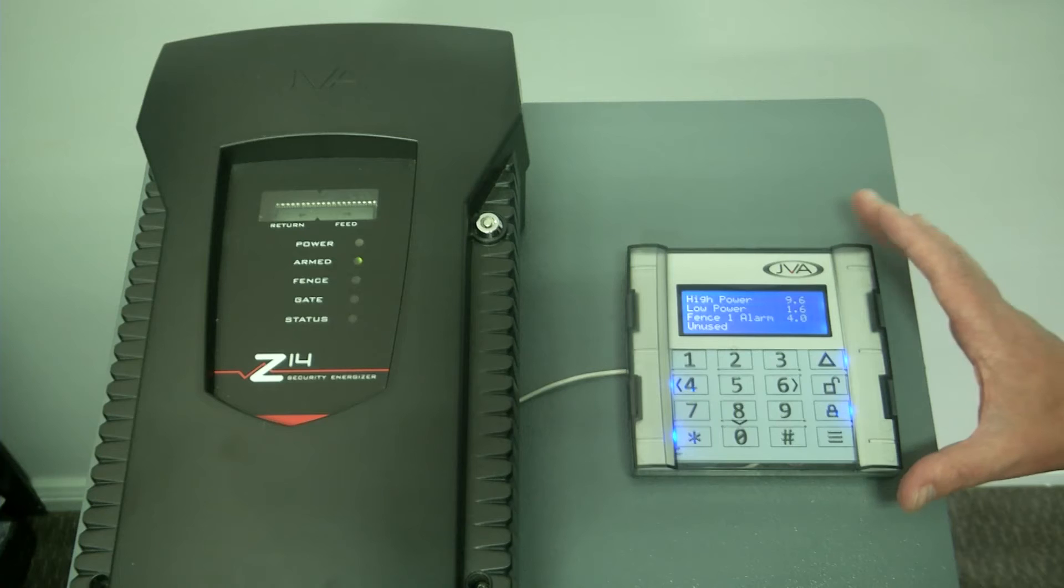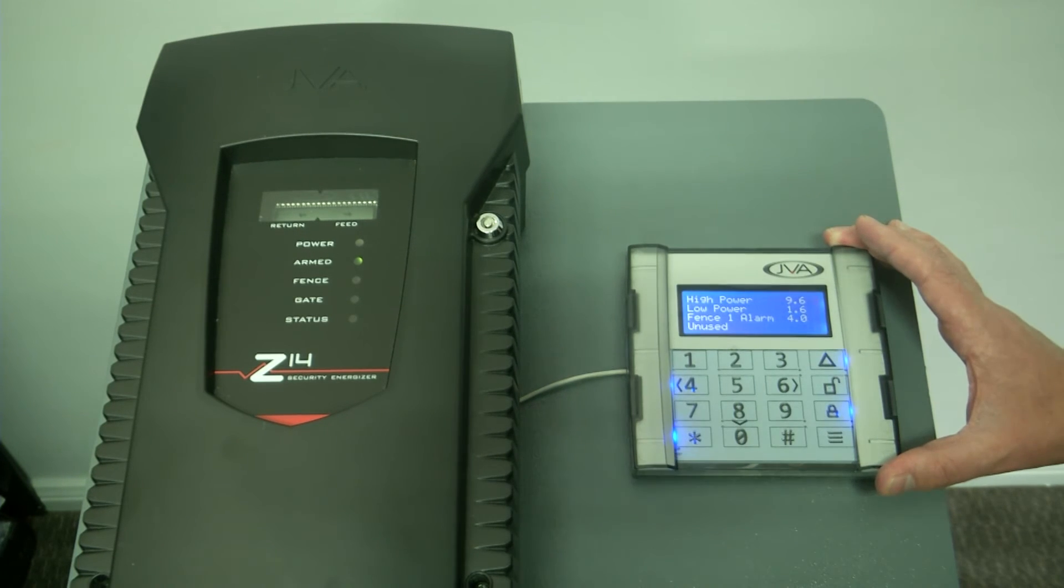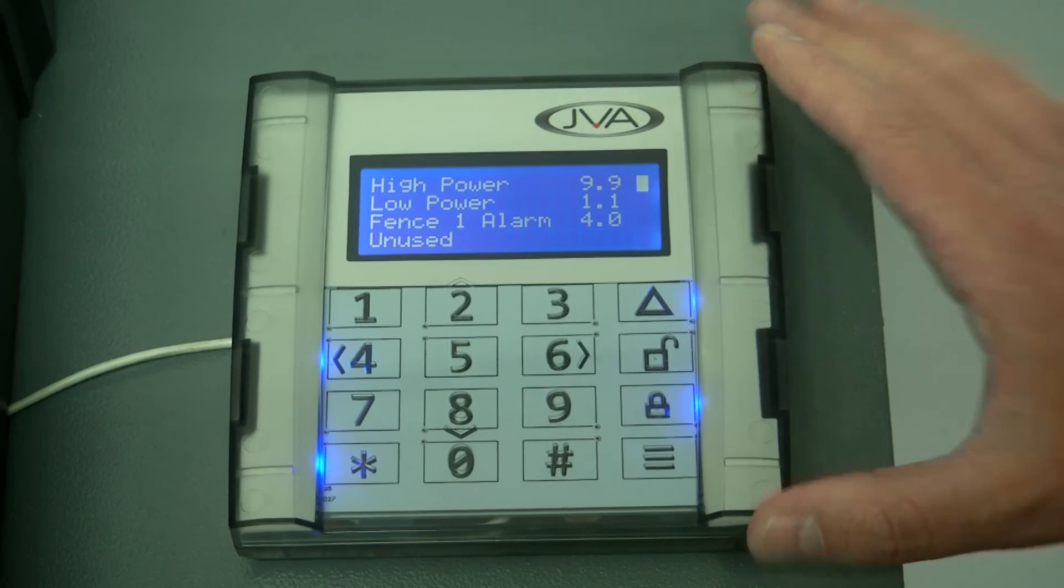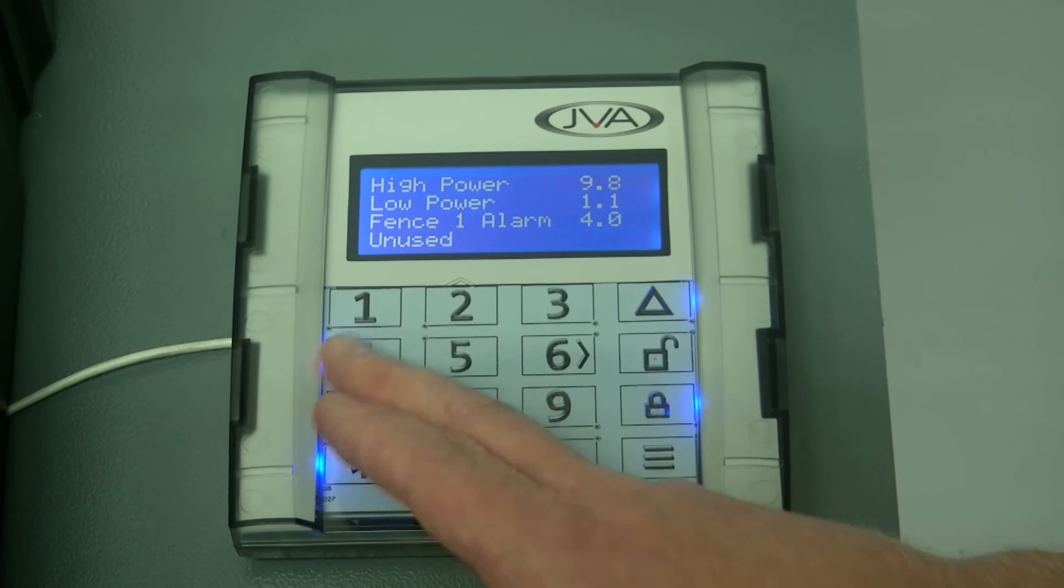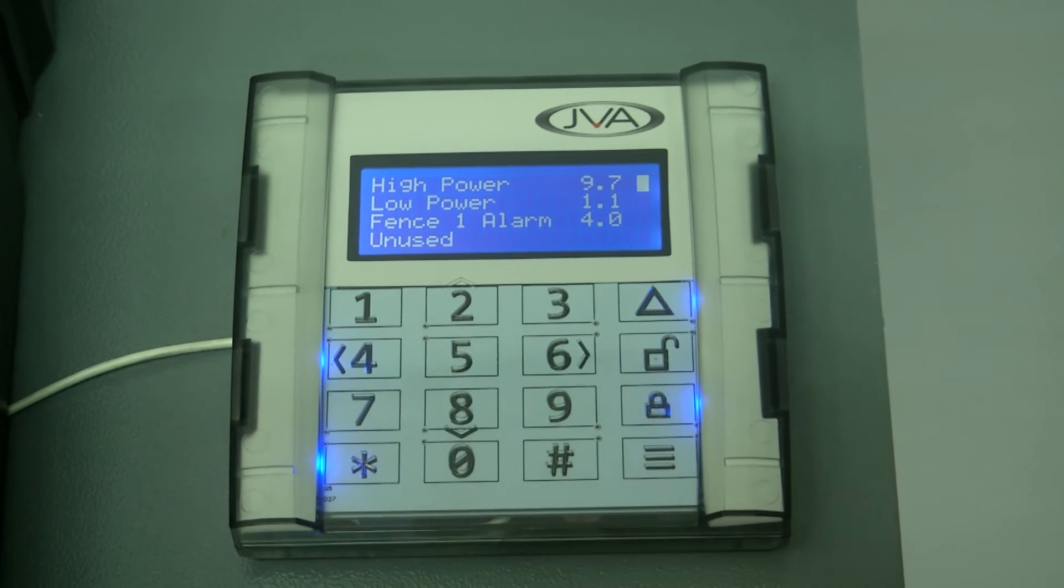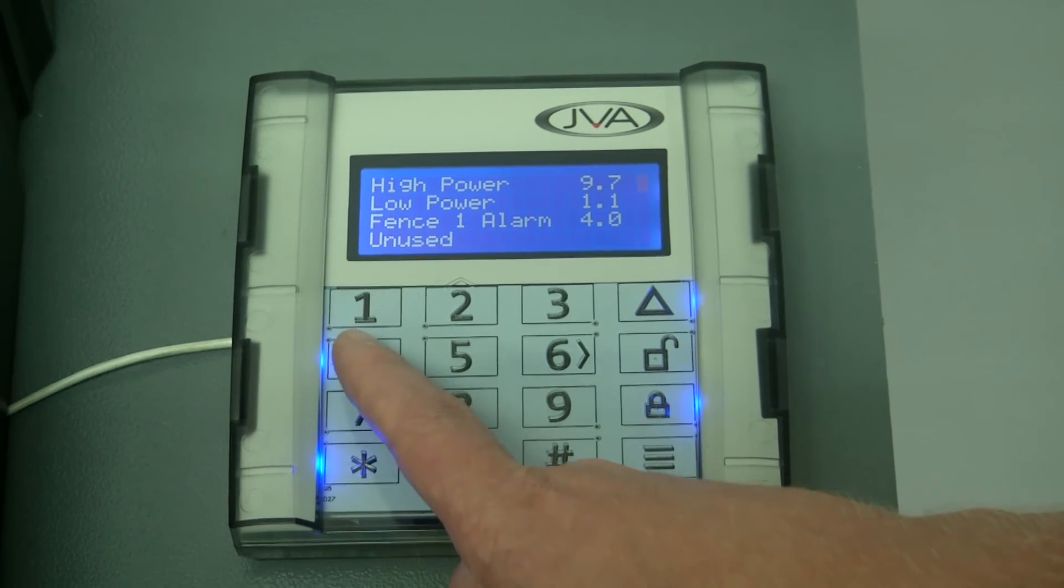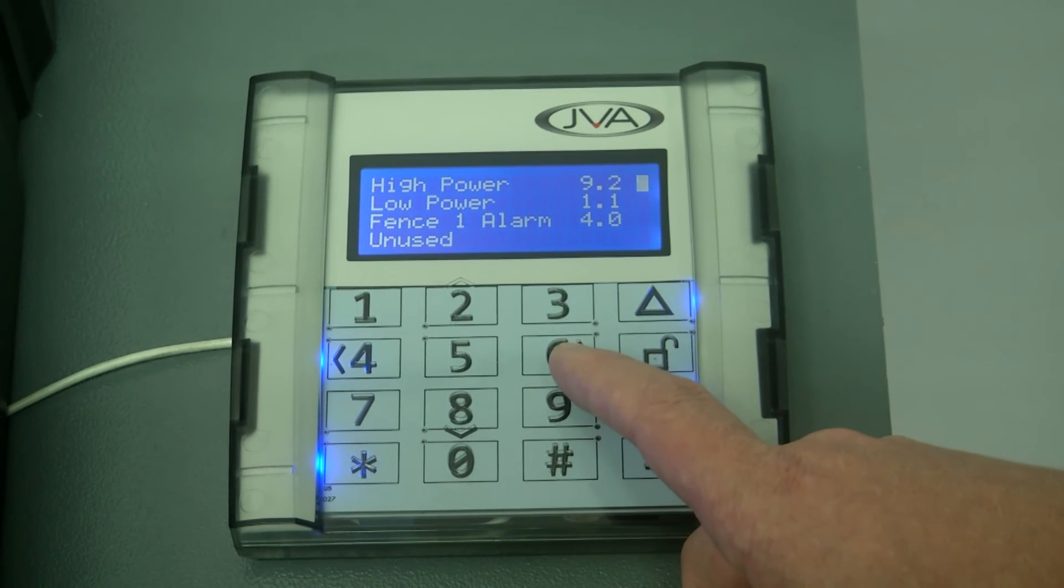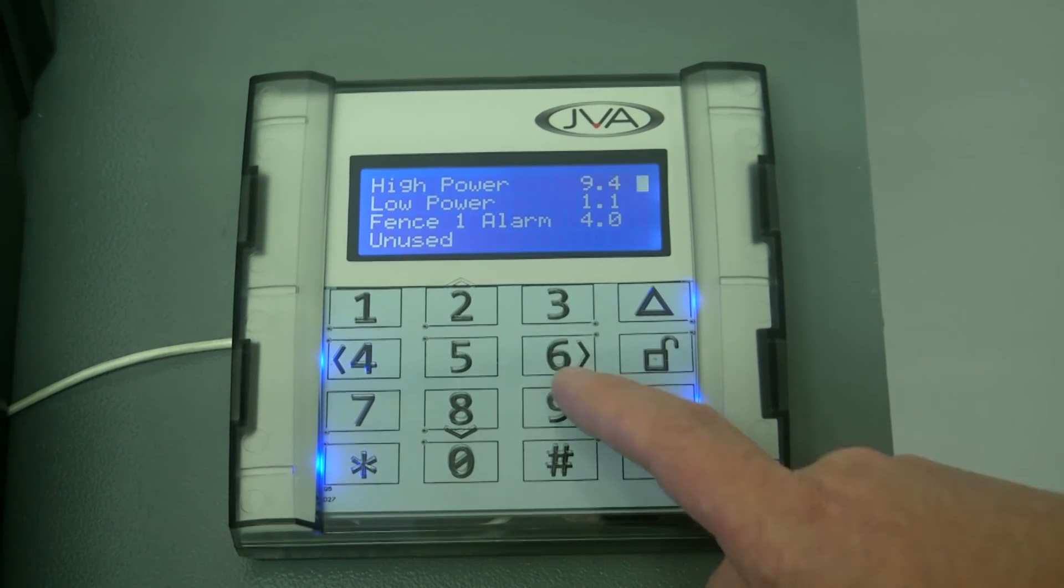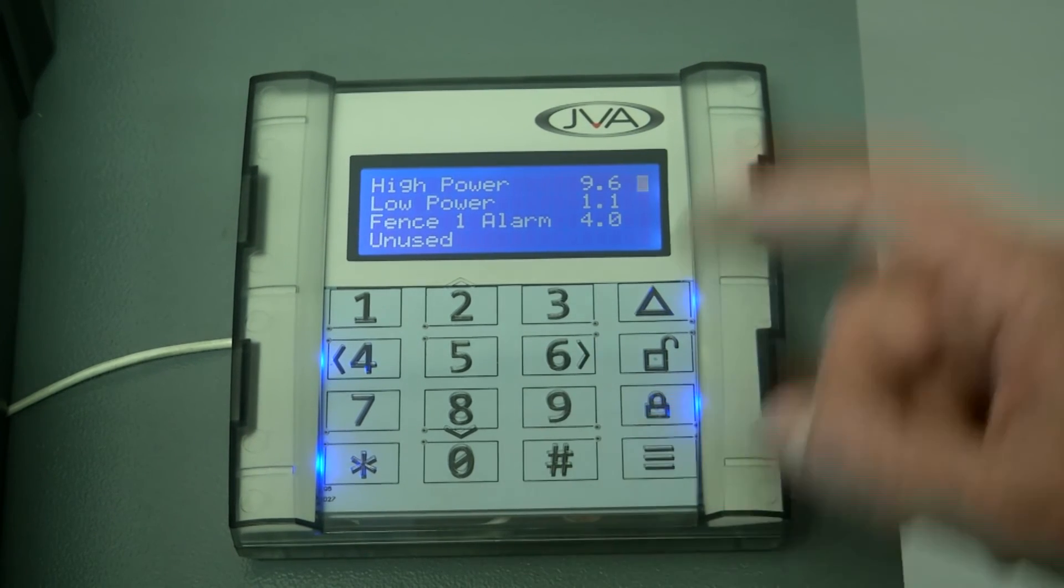It's very easy to change your settings on the keypad once you're in programming. If I would like to change the high power voltage and adjust that, I could press the left arrow, which is at four to bring my voltage down or I could press the six button with the arrow to the right which would then increase my voltage again.